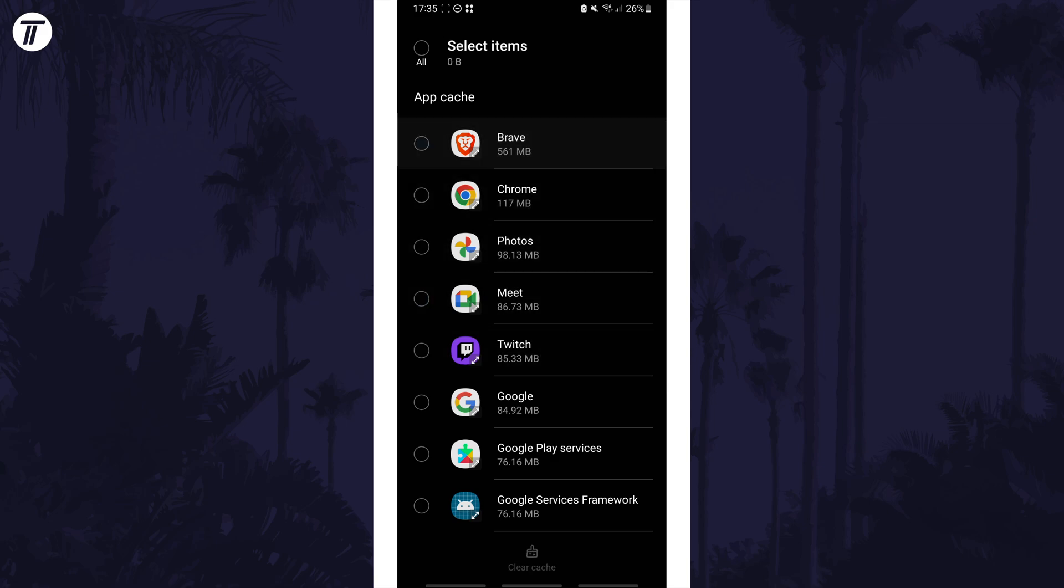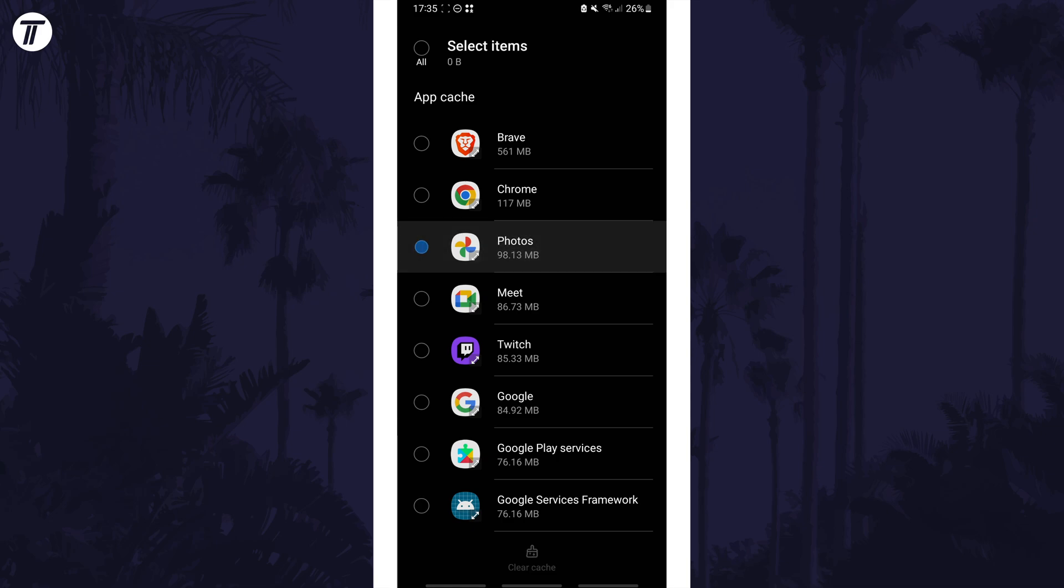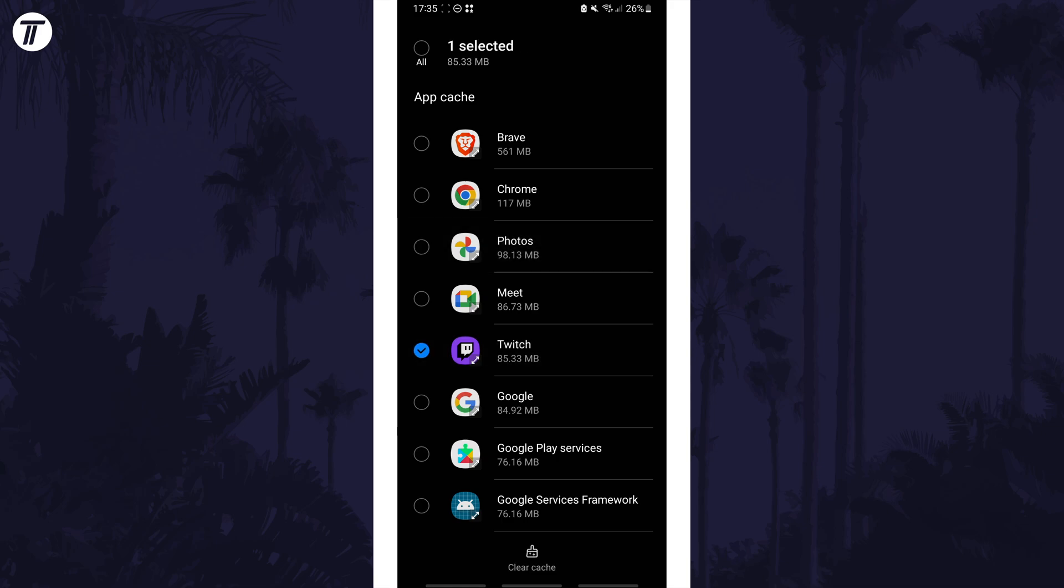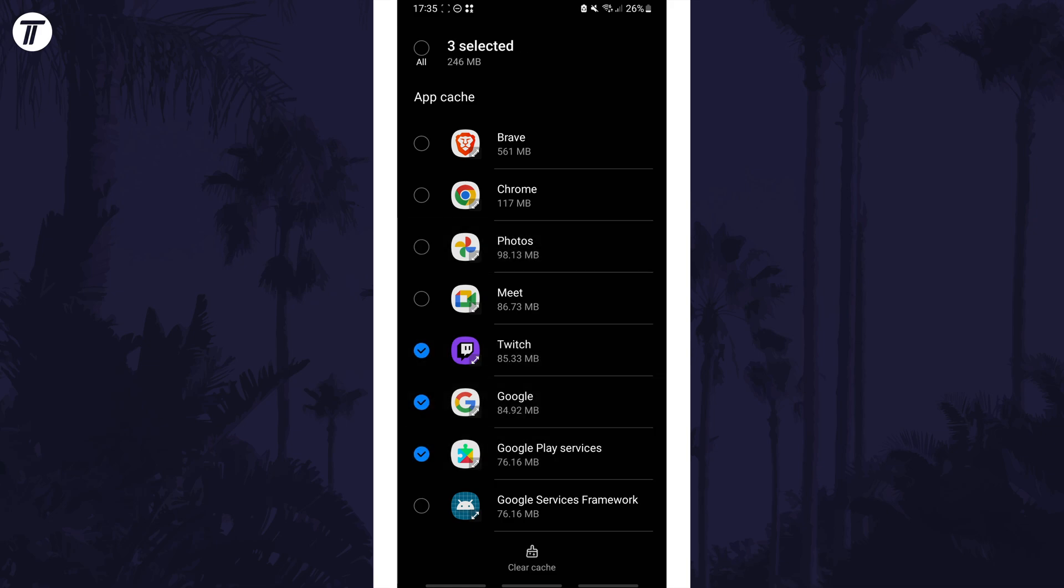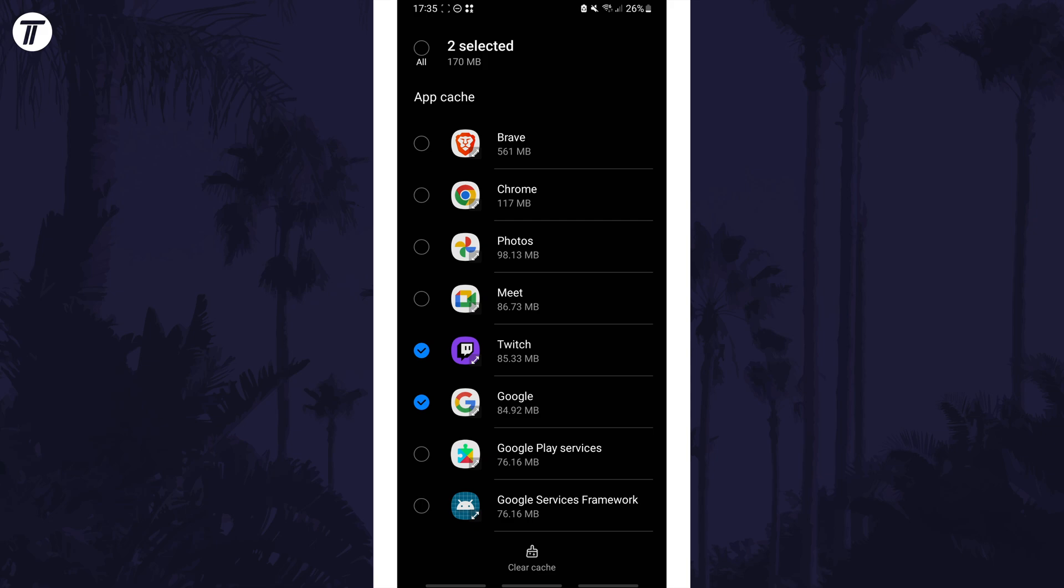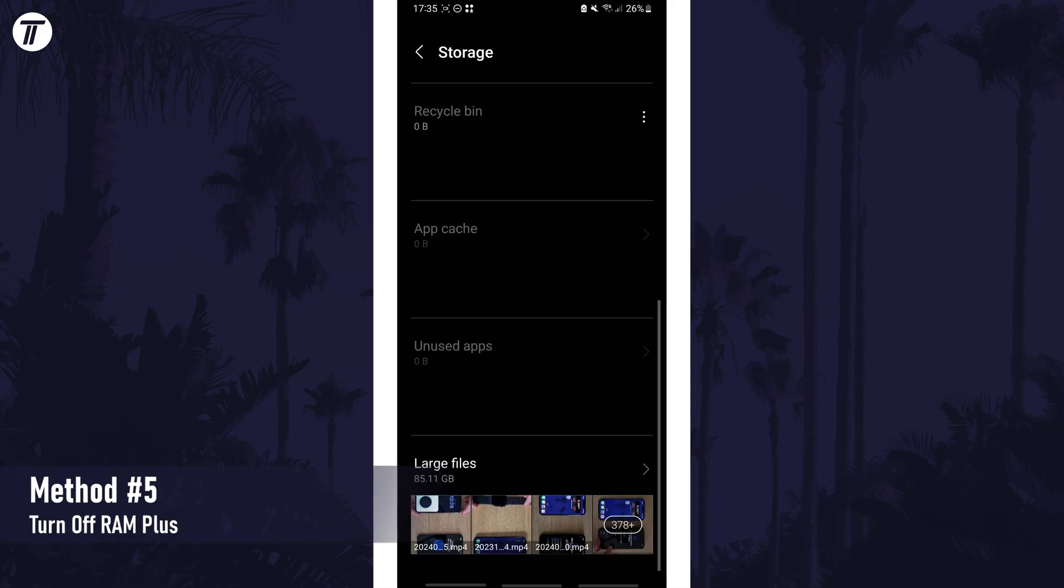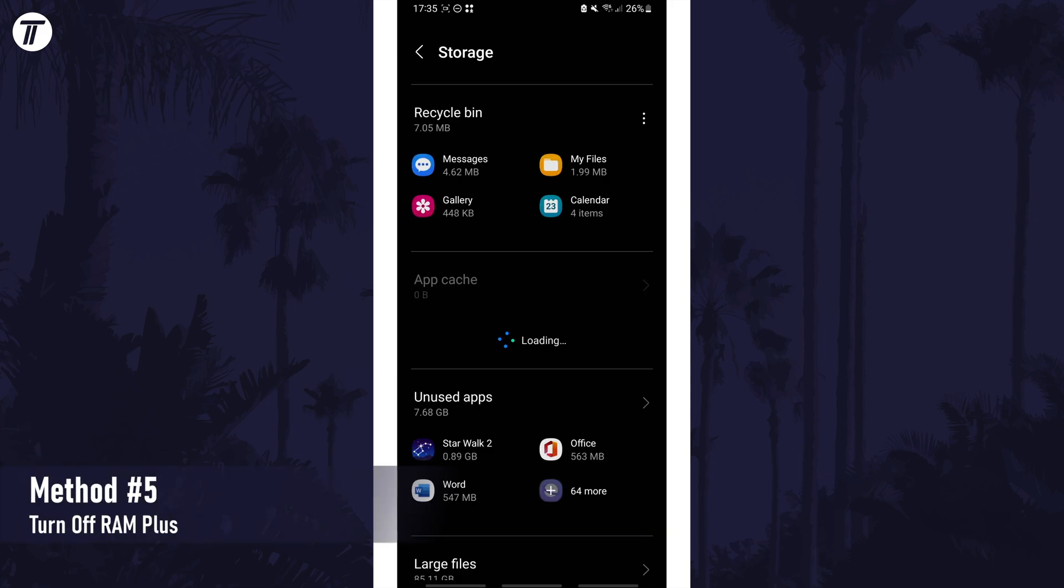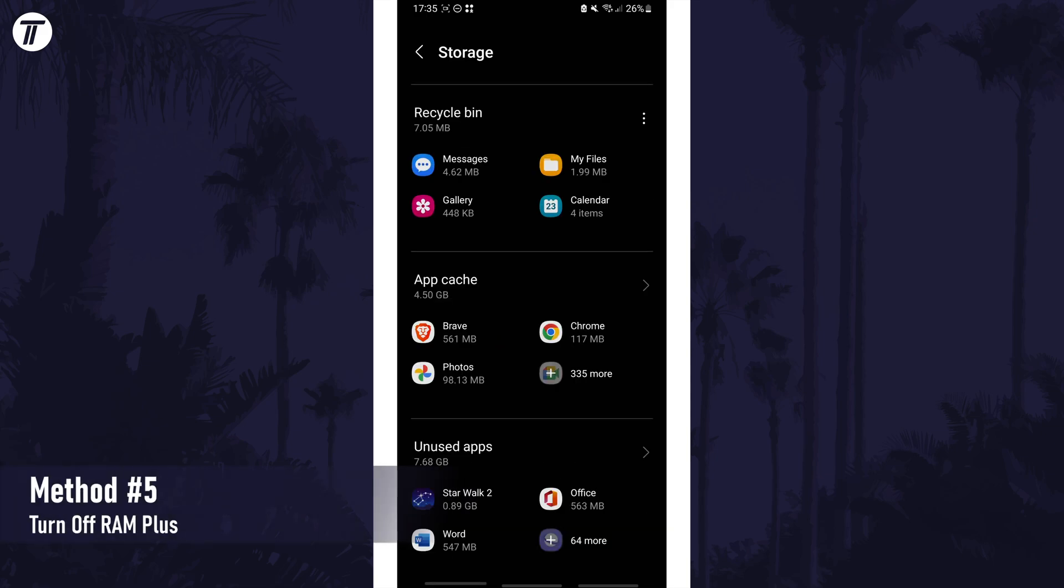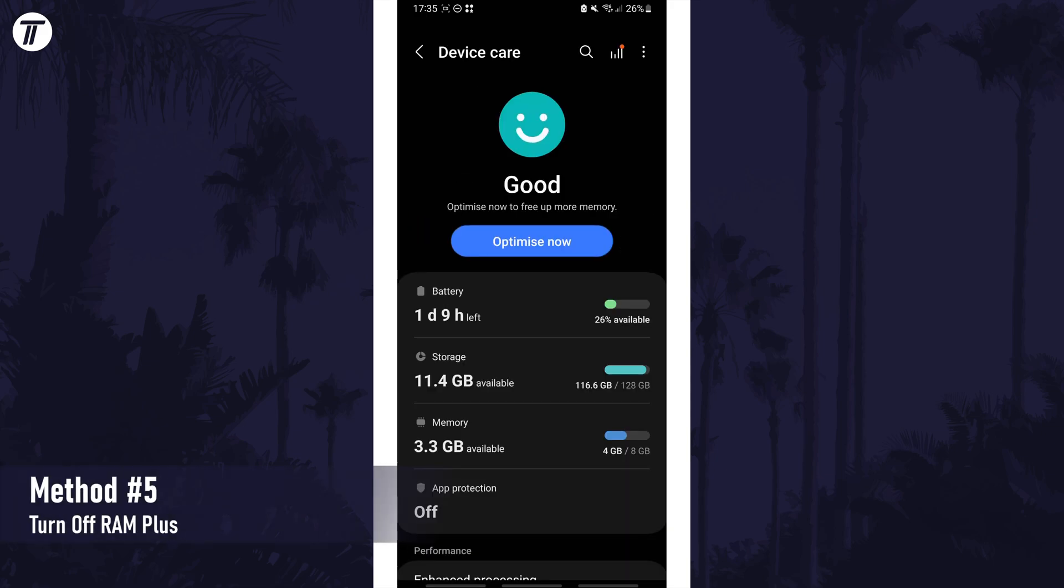The cache is a temporary store for files that allow apps and webpages to open quicker so there shouldn't be any personal data. Head back a page and then back one more until you see the main device care page.